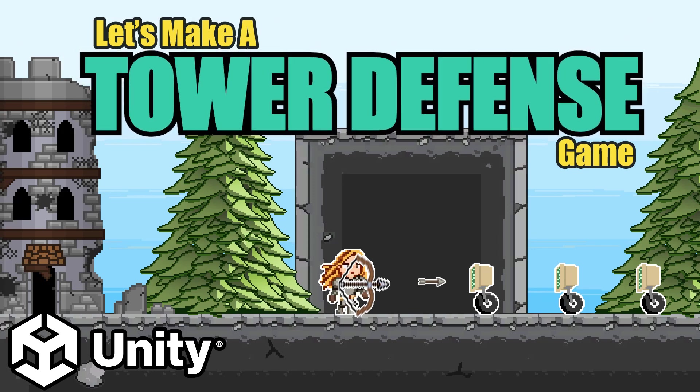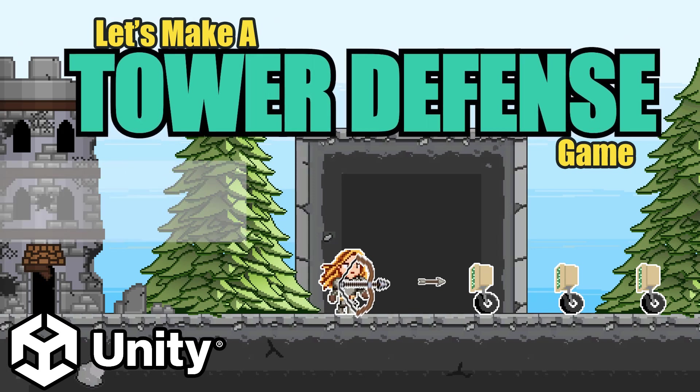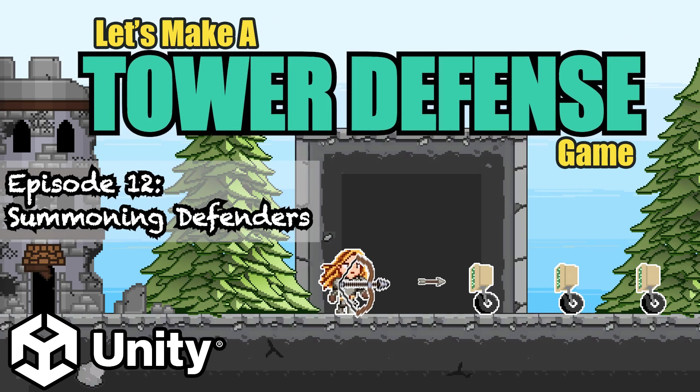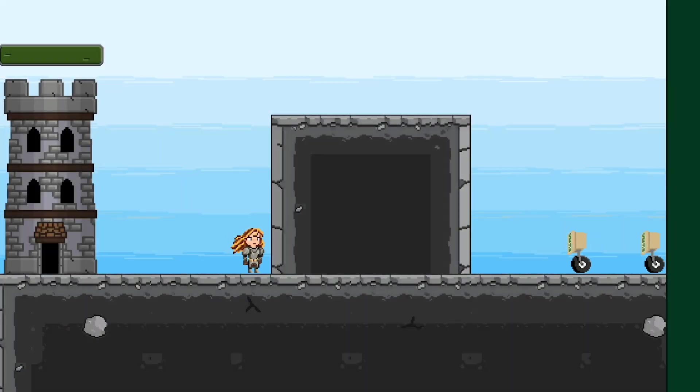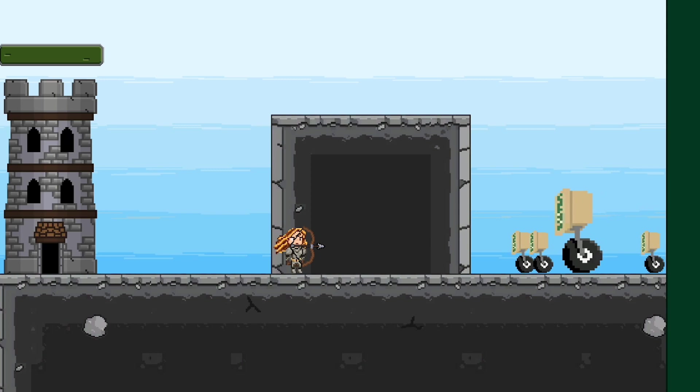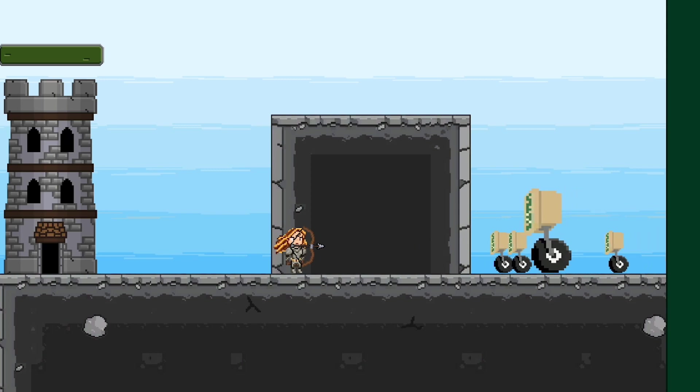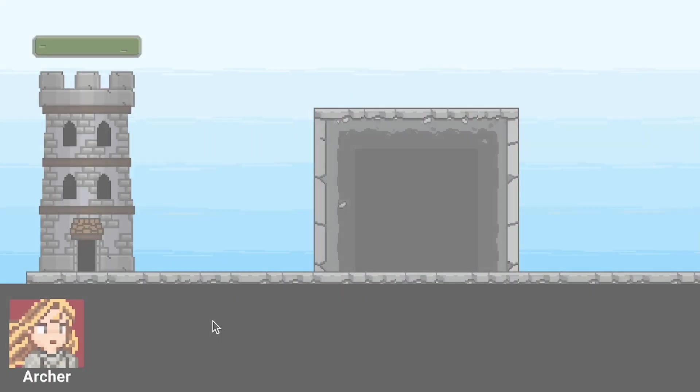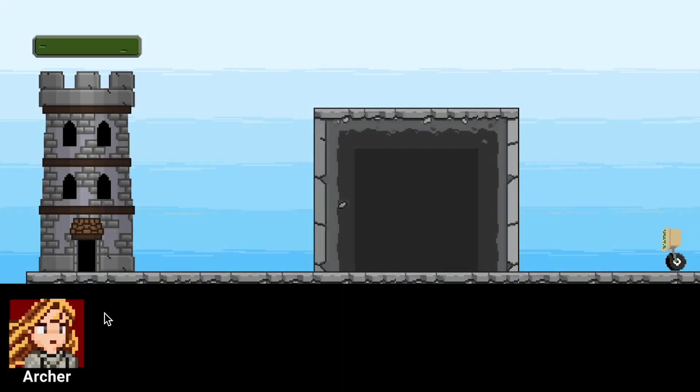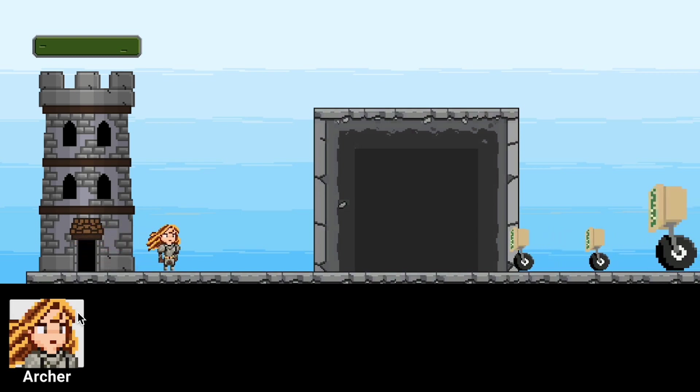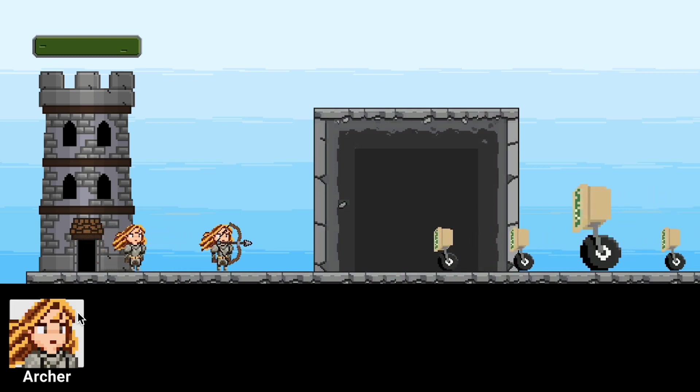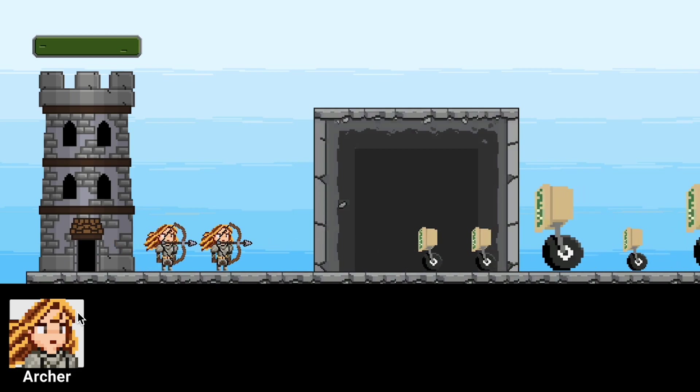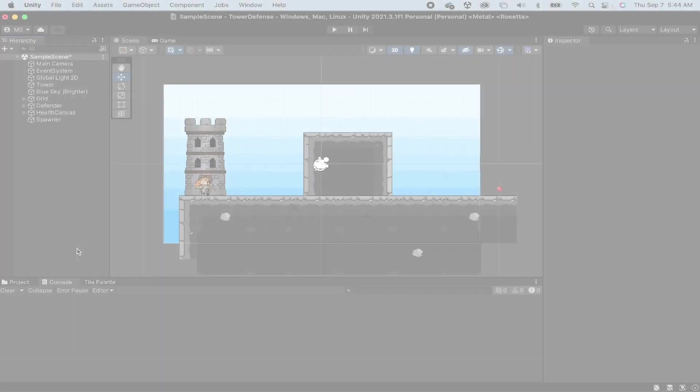Hey everyone, Matt here with Nightrun Studio and welcome to another Let's Make a Tower Defense Game in Unity video. In our last video we got our enemies set up so that we could spawn in waves with different enemies. However, we don't have any way to actually spawn in defenders to help defend our tower. So in this video we're going to create a button system where you can push buttons in order to spawn in different defenders. Let's get started.